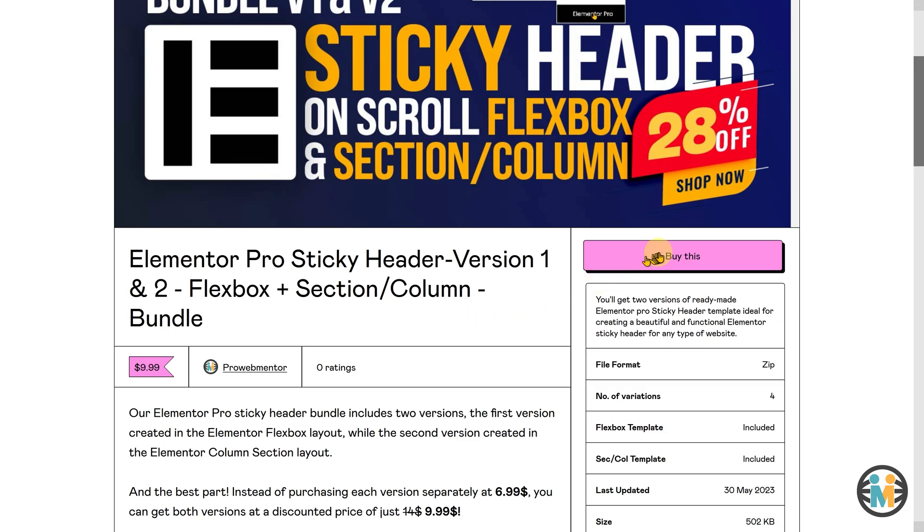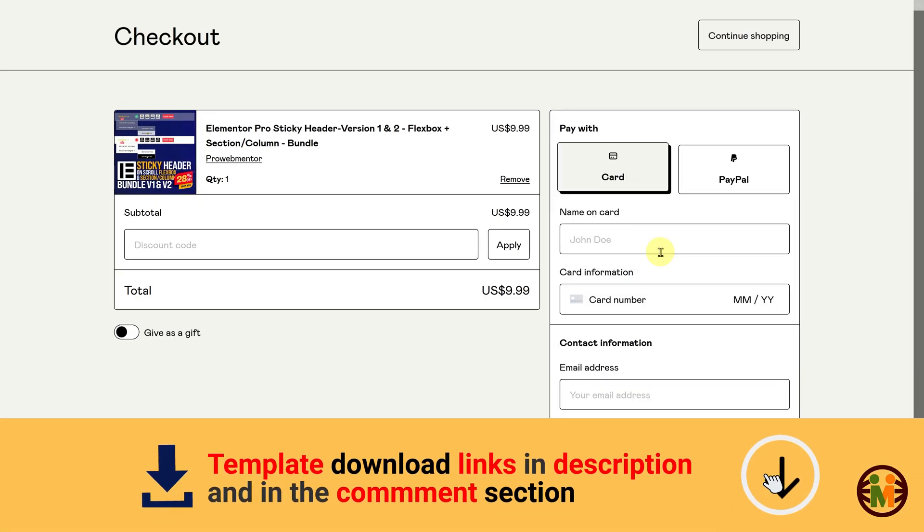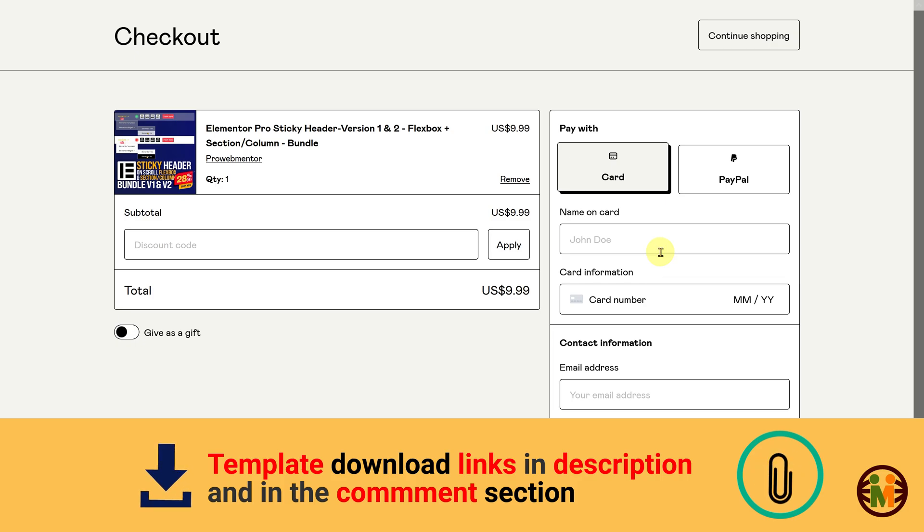If you want to save even more on my already affordable templates, then here is exciting news for you.